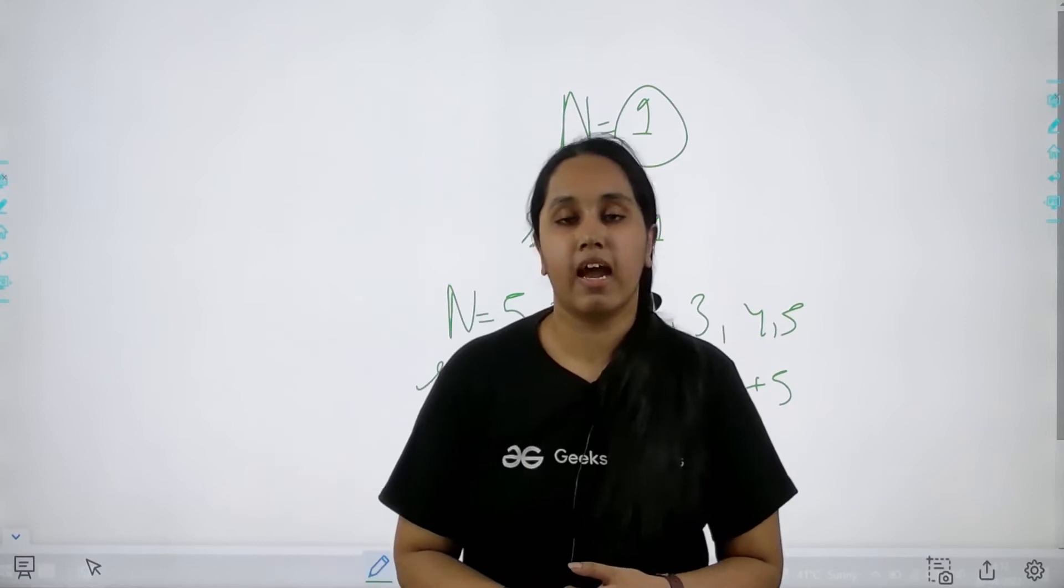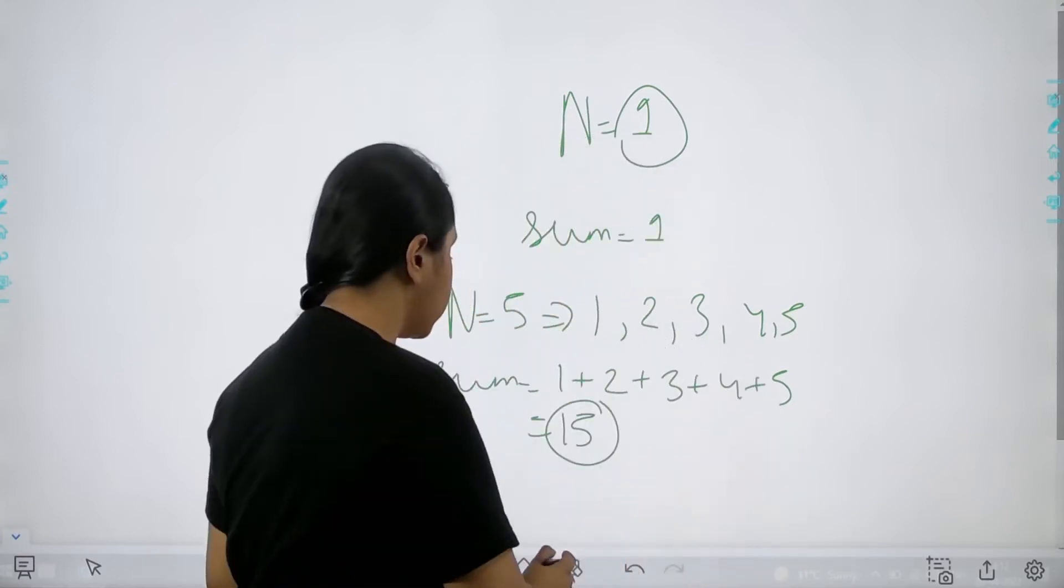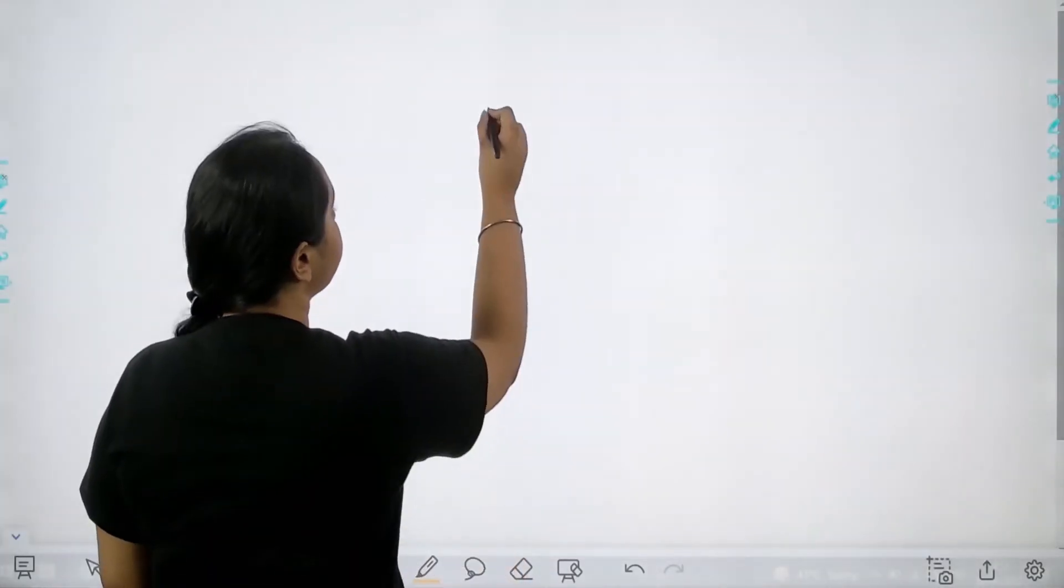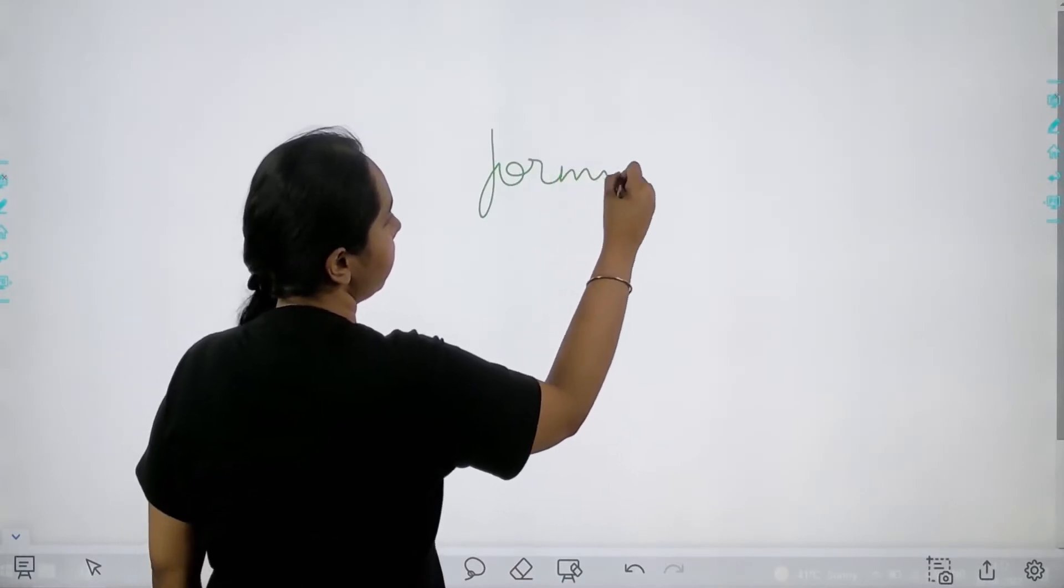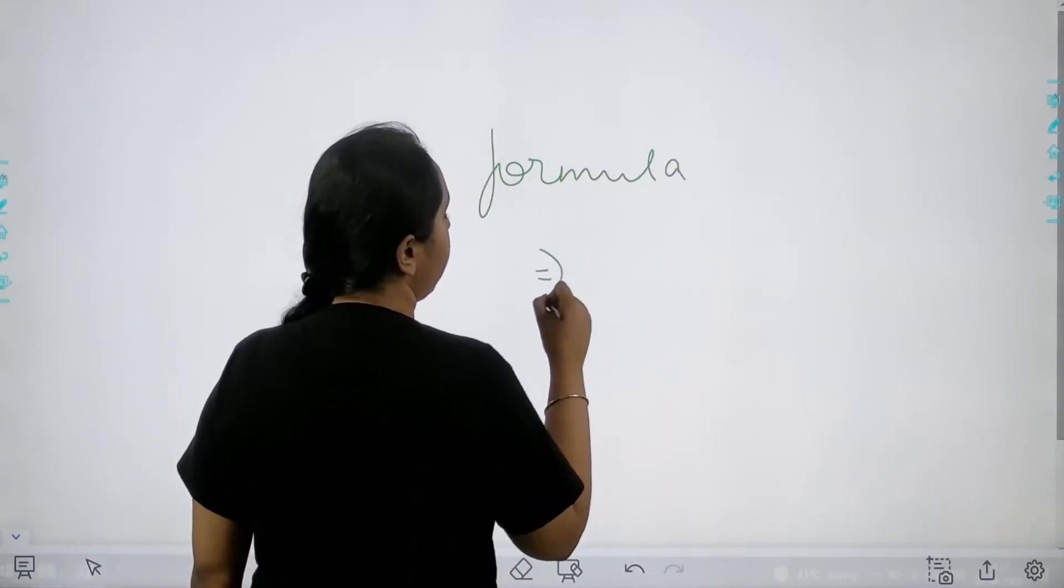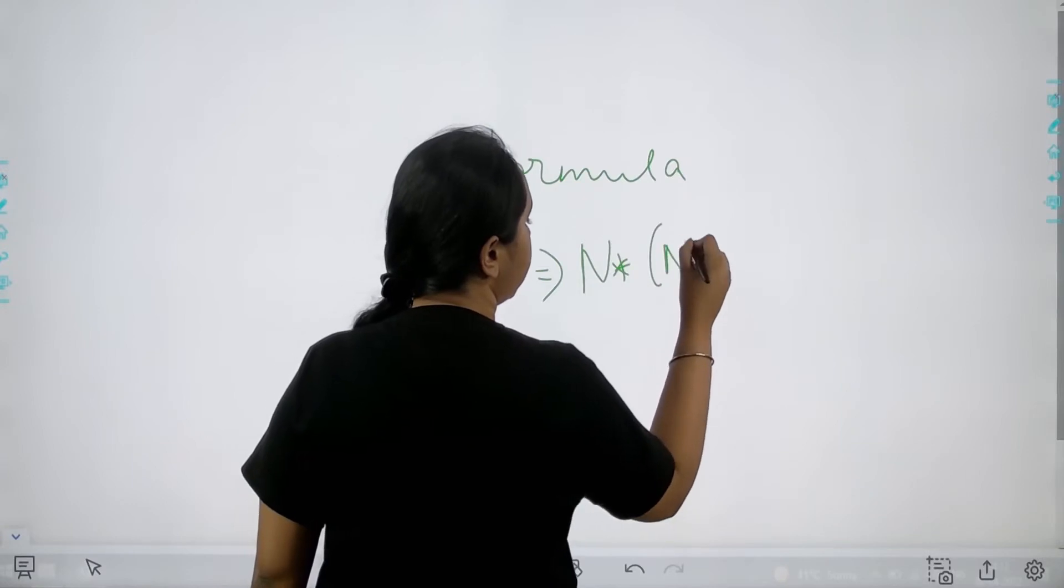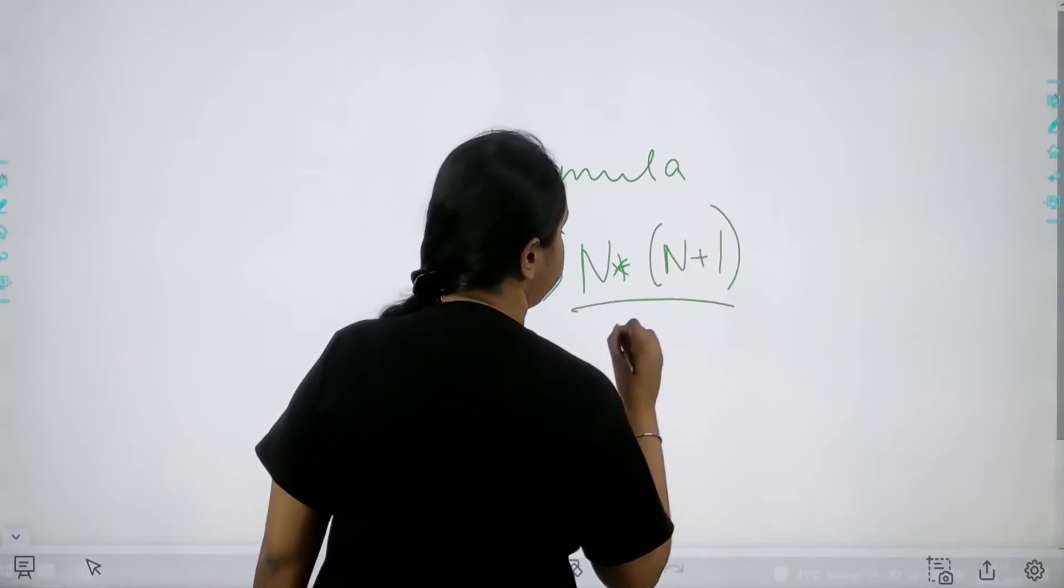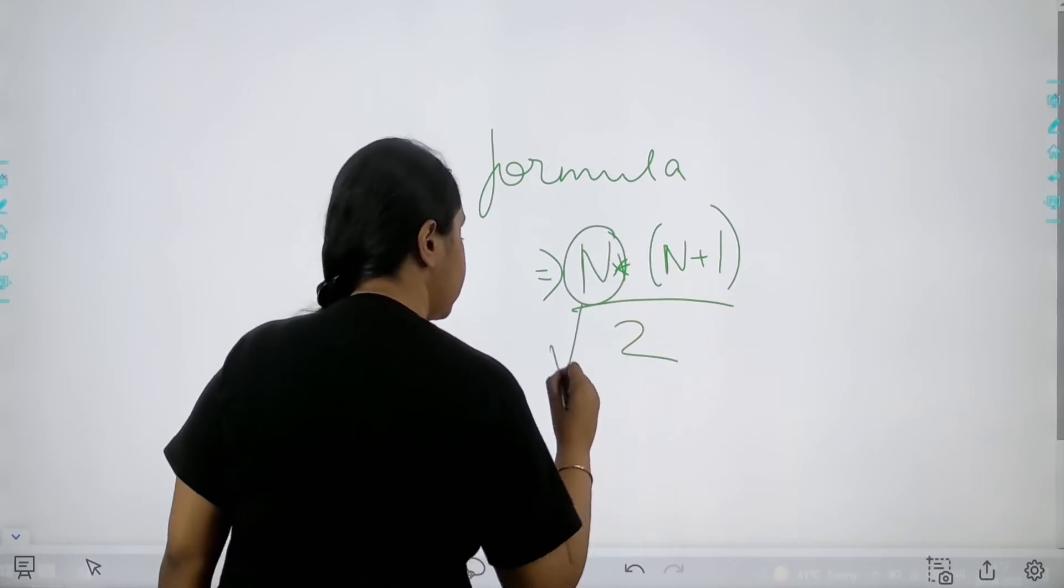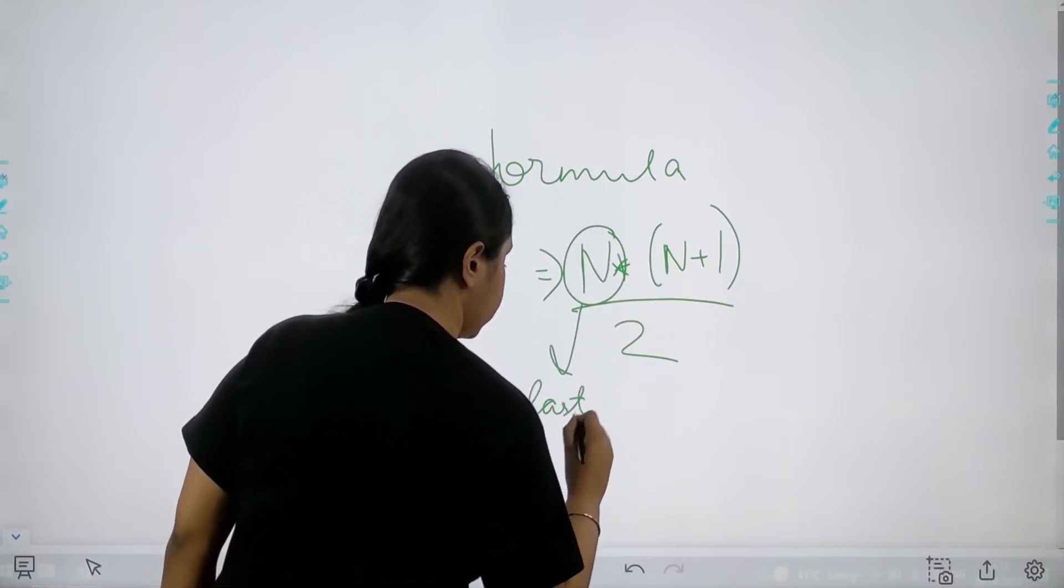This is what we have to do and for doing this we have a formula and the formula is n multiplied n plus one divided by two. This is the formula where n is the last element of series.